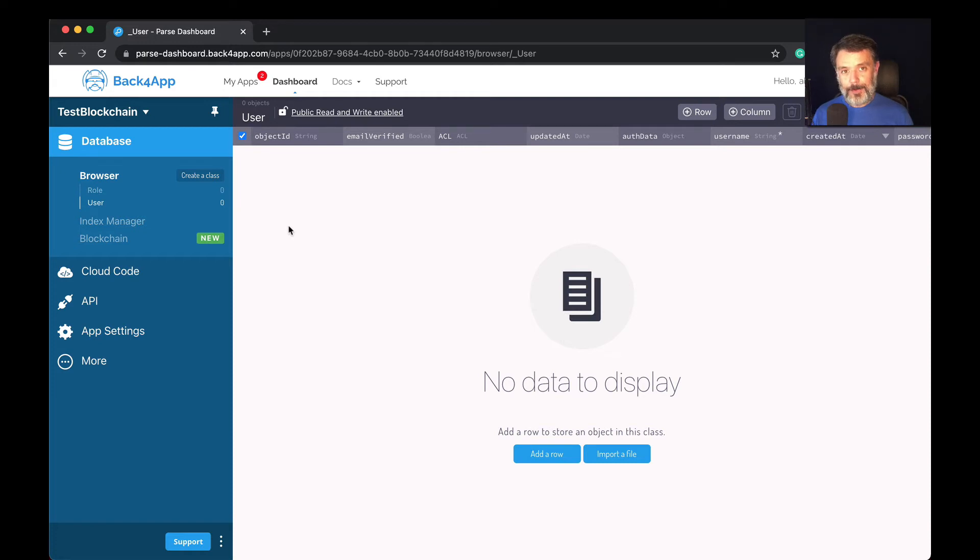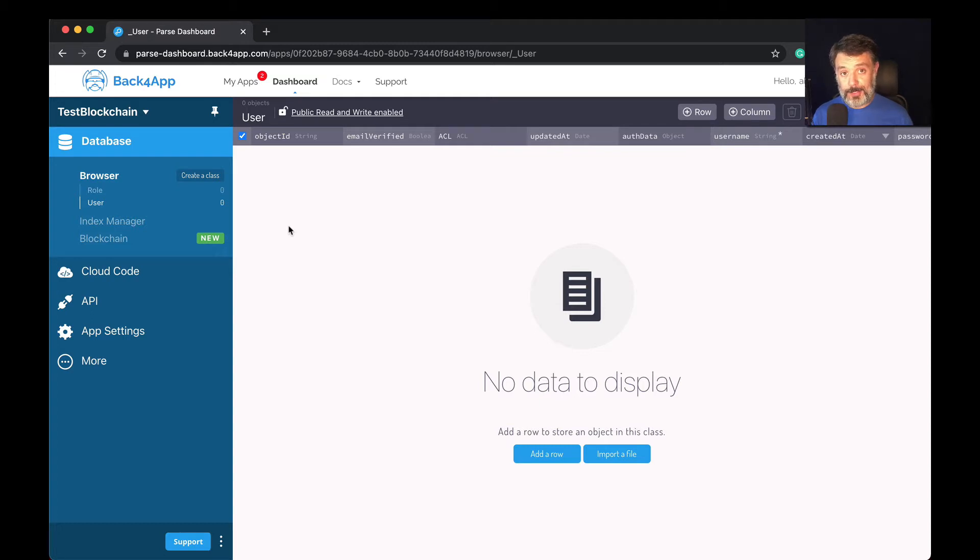Hello everyone and welcome. I'm Alex, the architect for Back4App, and in today's video I'm really excited to show you a new feature that we developed here in Back4App that really expands the functionality of Parse.